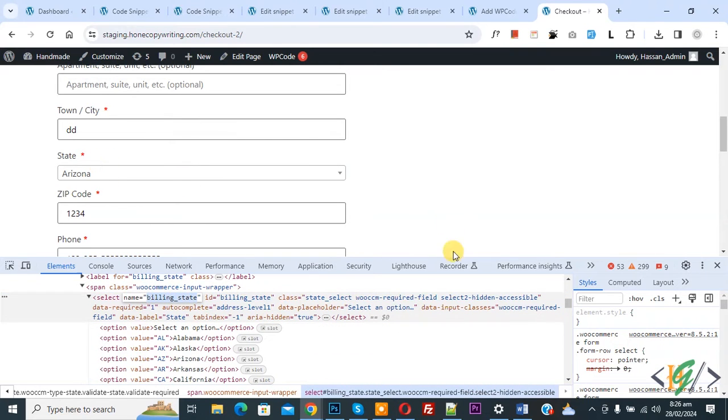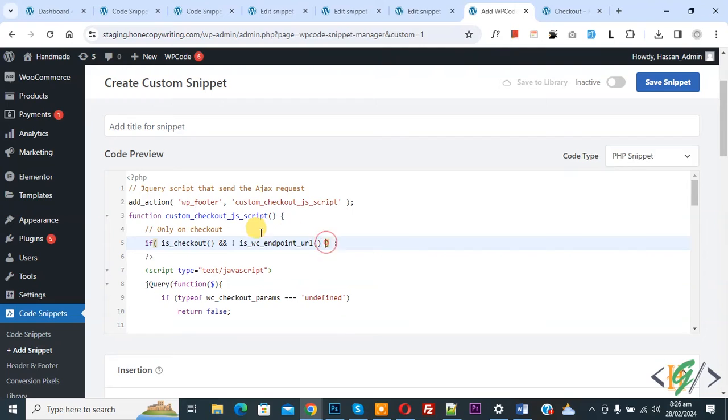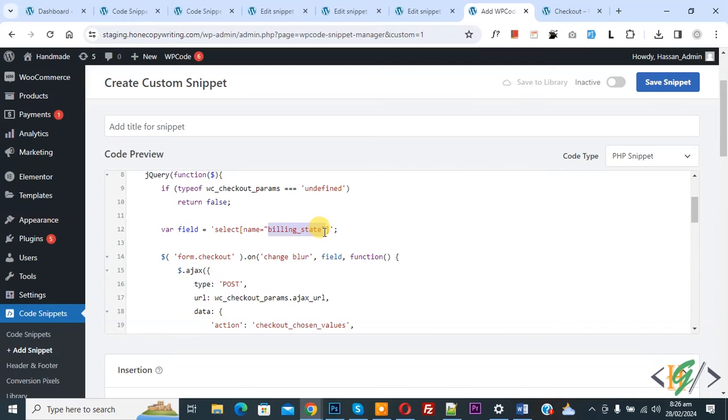Back to code. In code you see variable field select name attribute. Now we are going to add it billing_state. You can add according to your requirement.